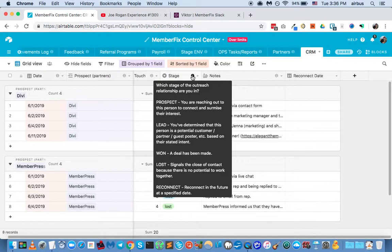If we determine early on that a prospect is not a lead, then we just say lost. Basically, there's no fit. There's nothing more to do. So lost. We'll just say lost, right?